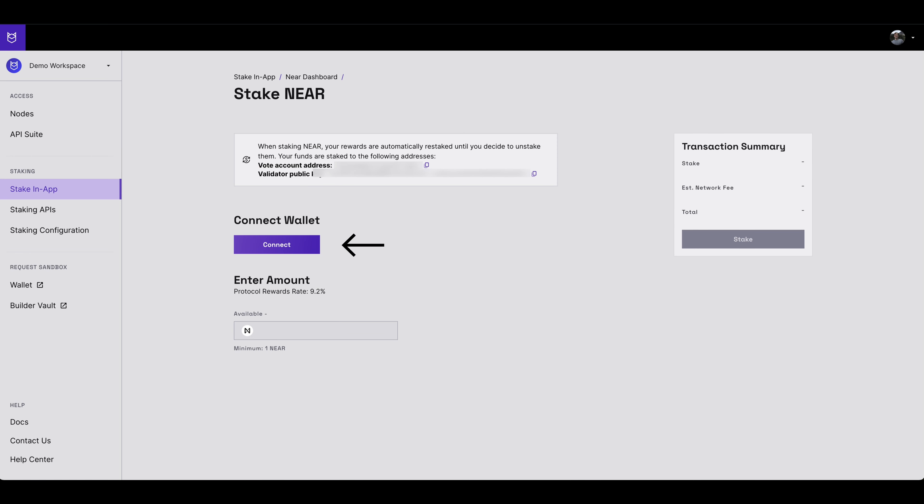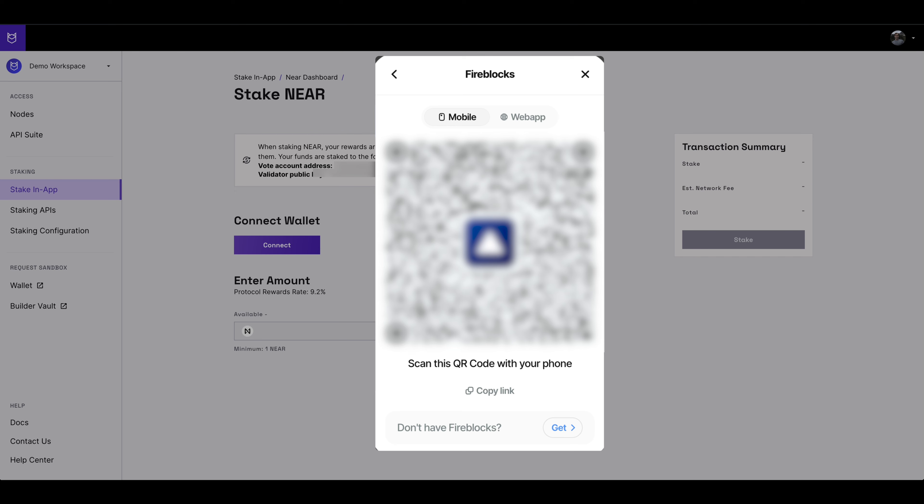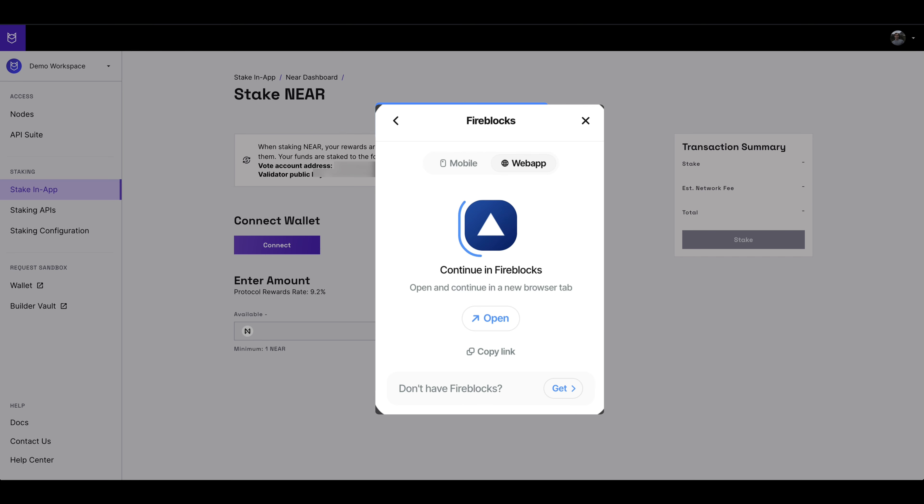Select Connect Wallet to connect to your Fireblocks wallet. You will now be presented with a screen where you have the option of several wallets. Select Fireblocks. Scan the QR code with your phone to connect or use Fireblocks on desktop.